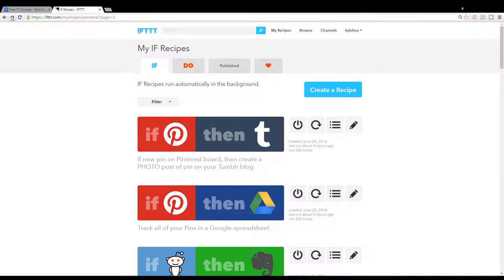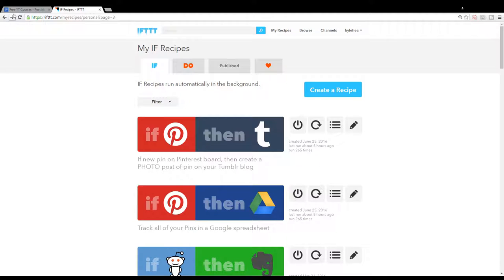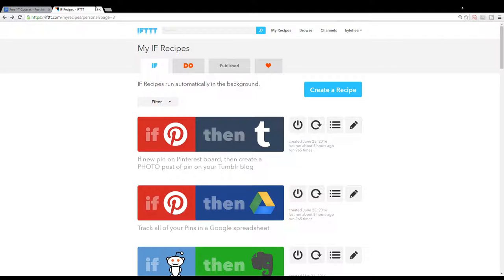Hey everyone, in this lesson we're going to go over a Pinterest to Tumblr recipe. If new pin on Pinterest board, then create a photo post of pin on your Tumblr blog. It does so automatically.